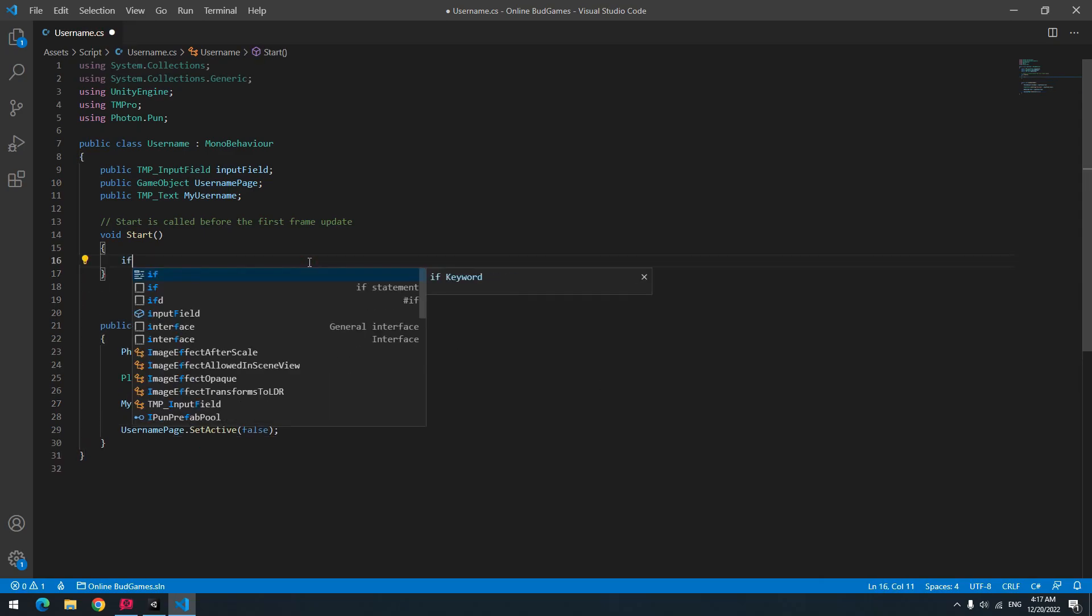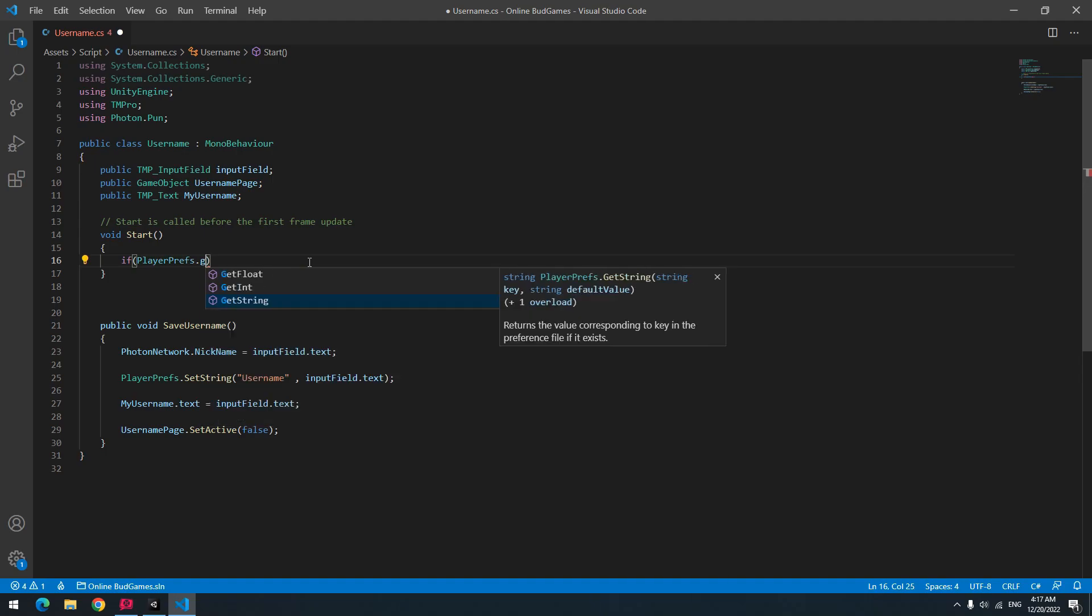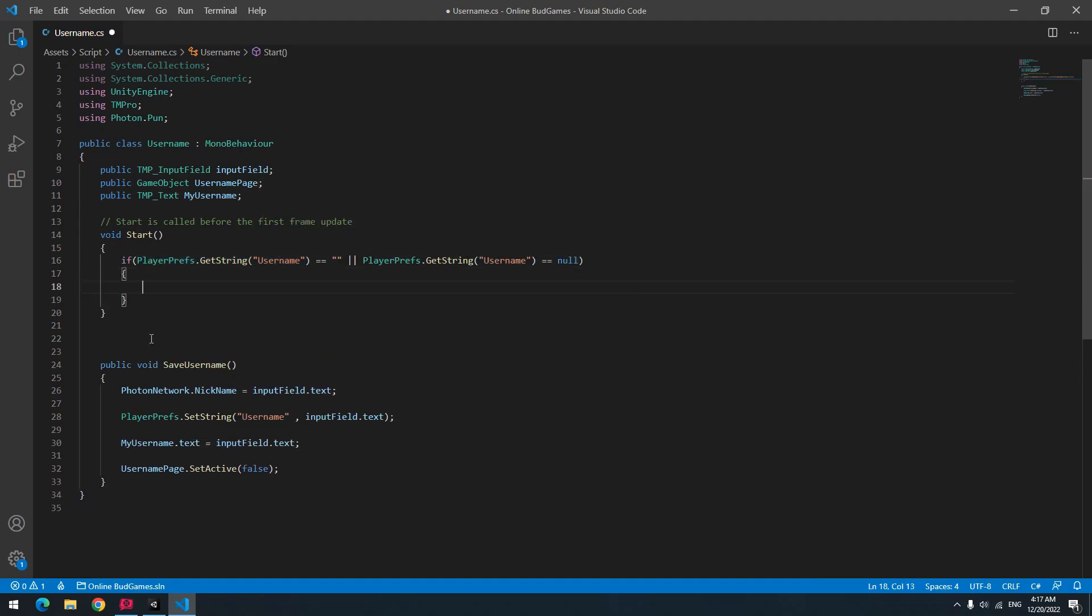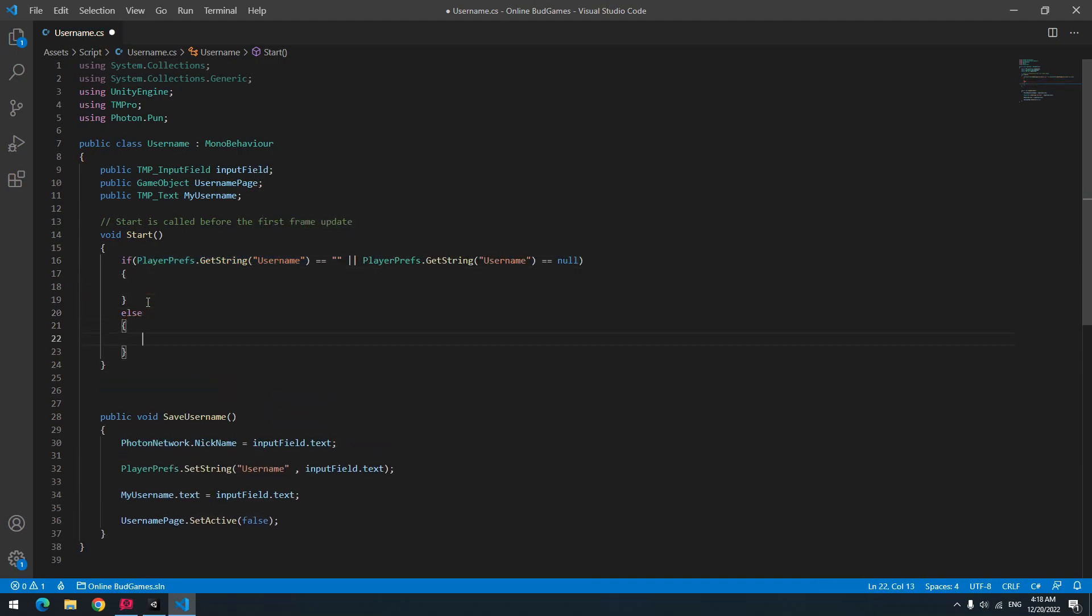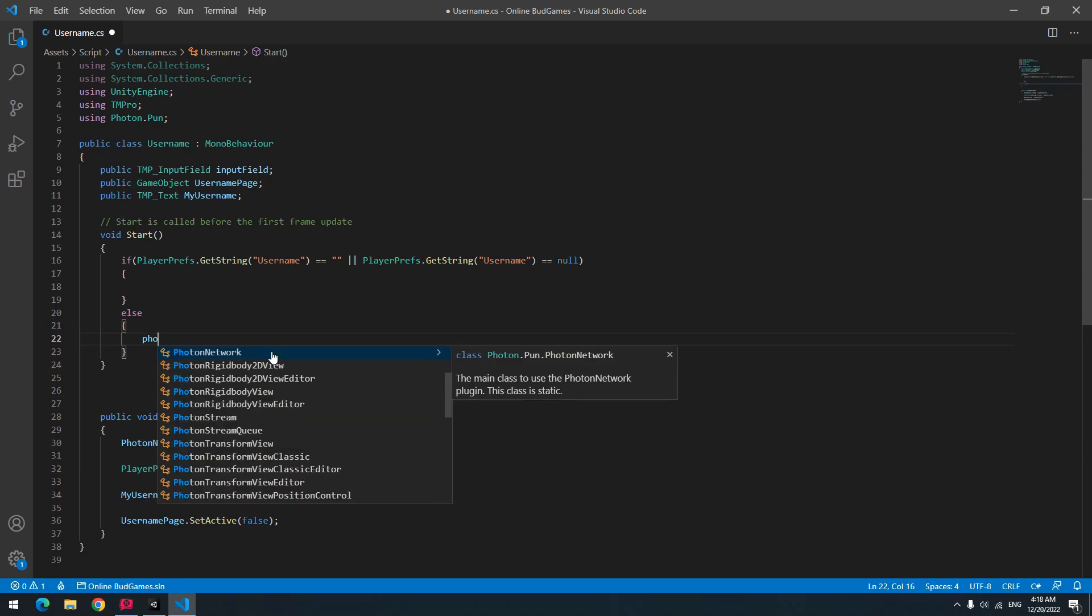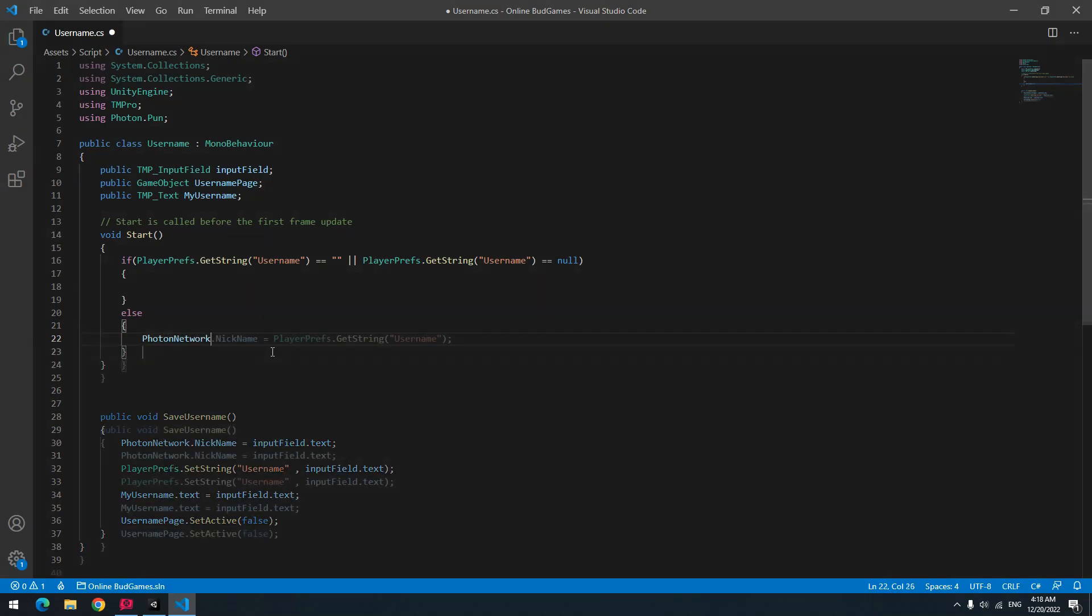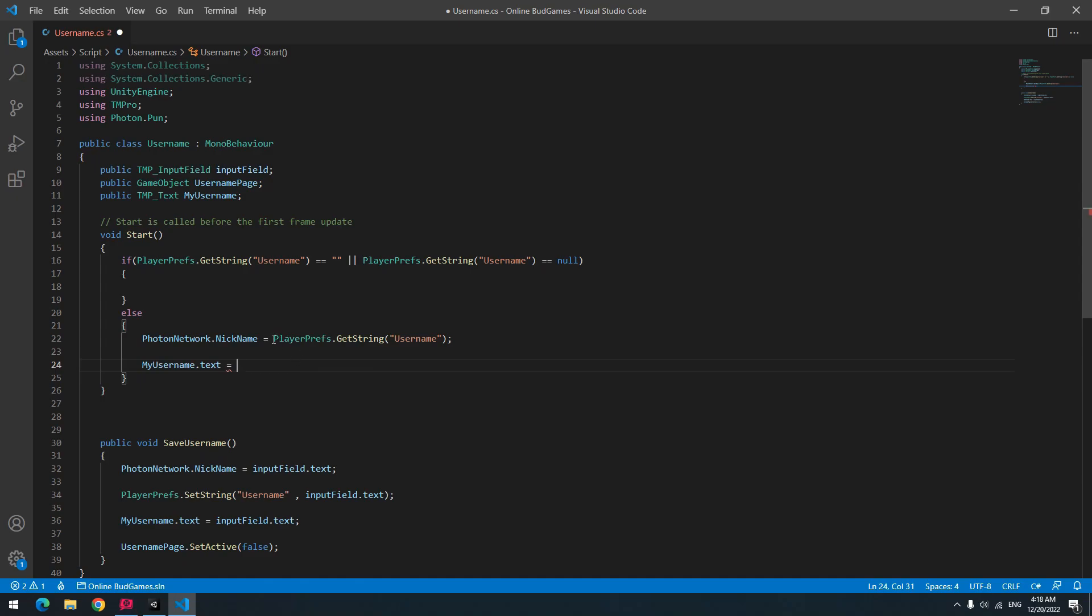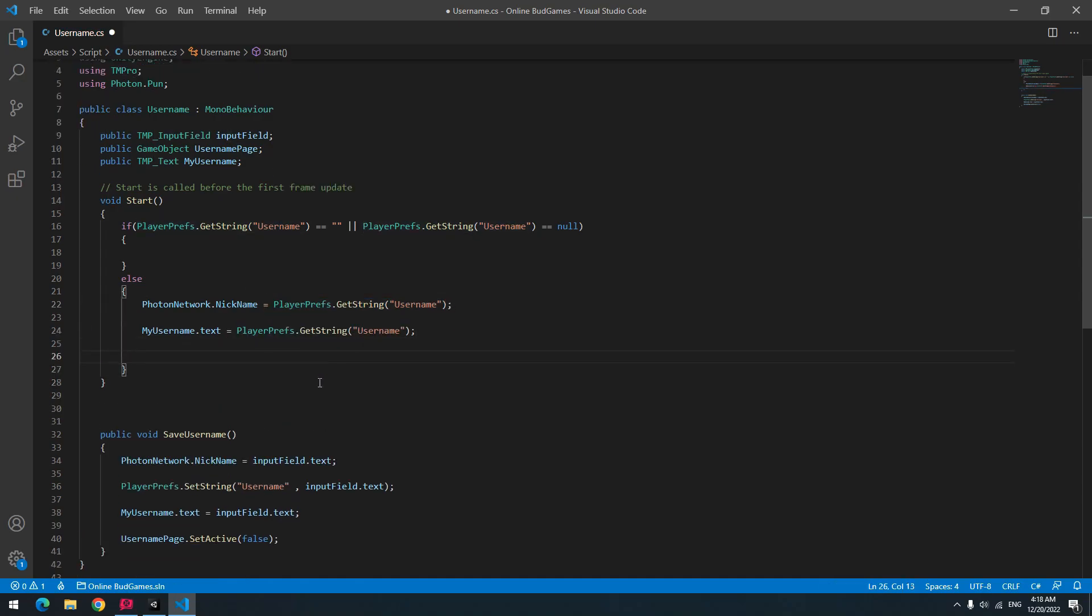Now to get username from user only once, you should write this if in a start void. This if says, if username was equal to empty or null, and else means we had a username. Then equal Photon network dot nickname to saved username, and equal my username text to saved username and deactivate username page.